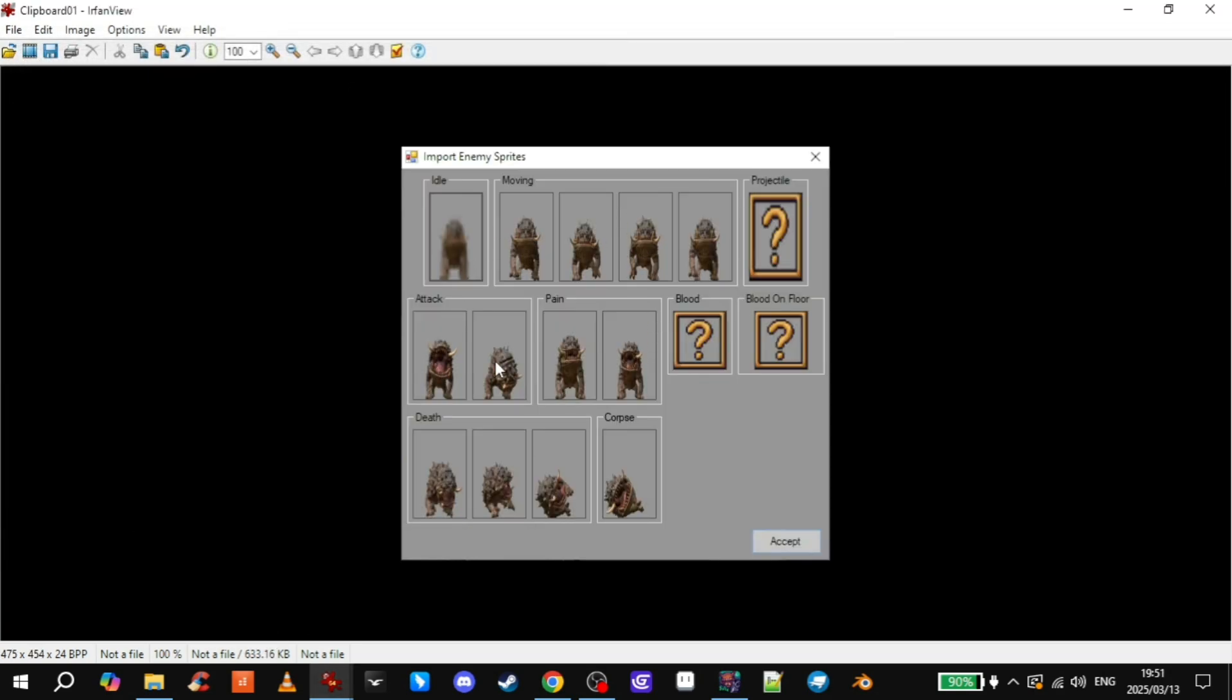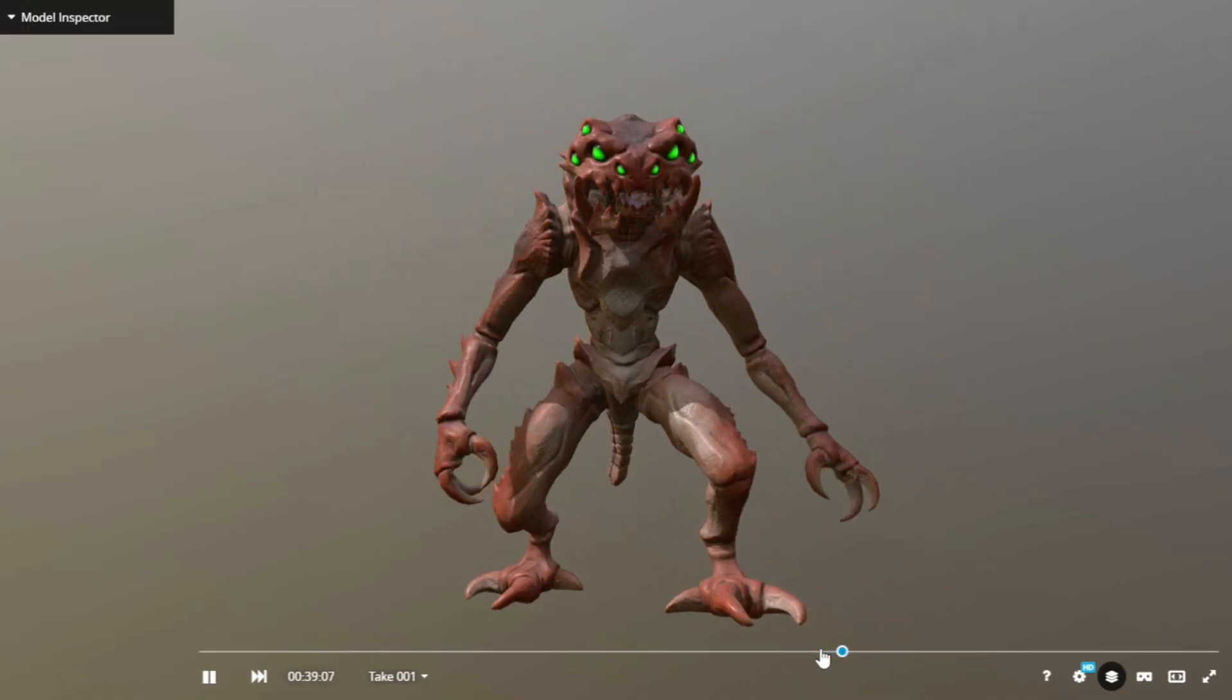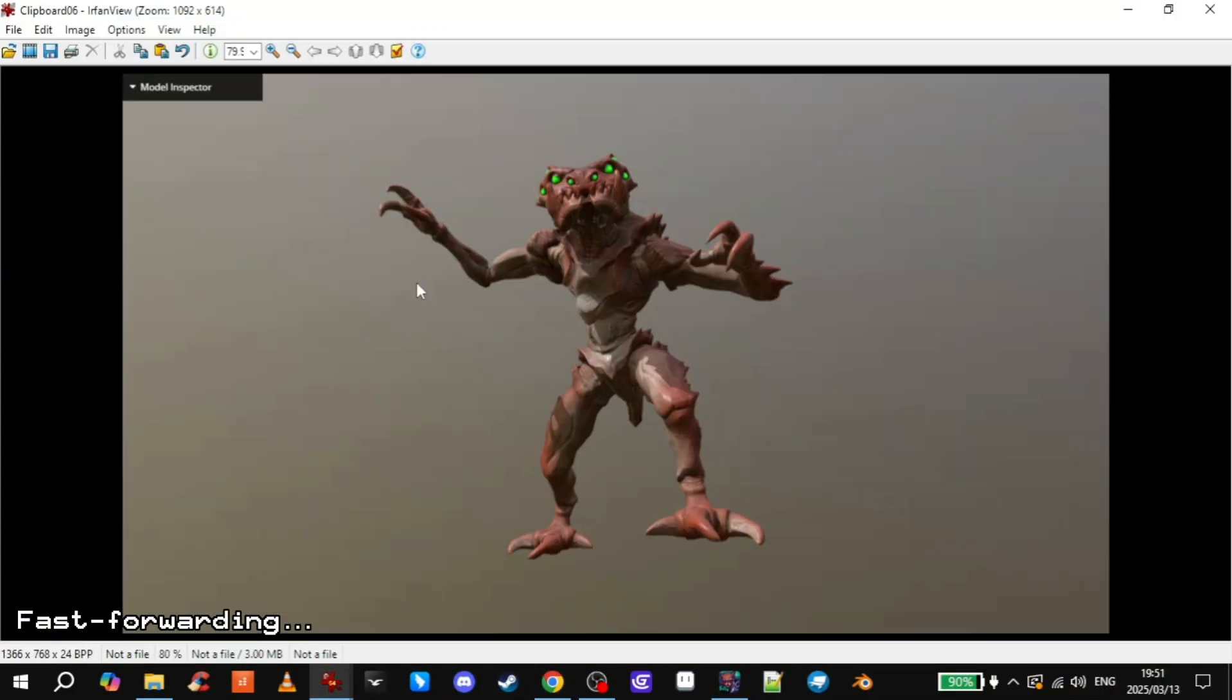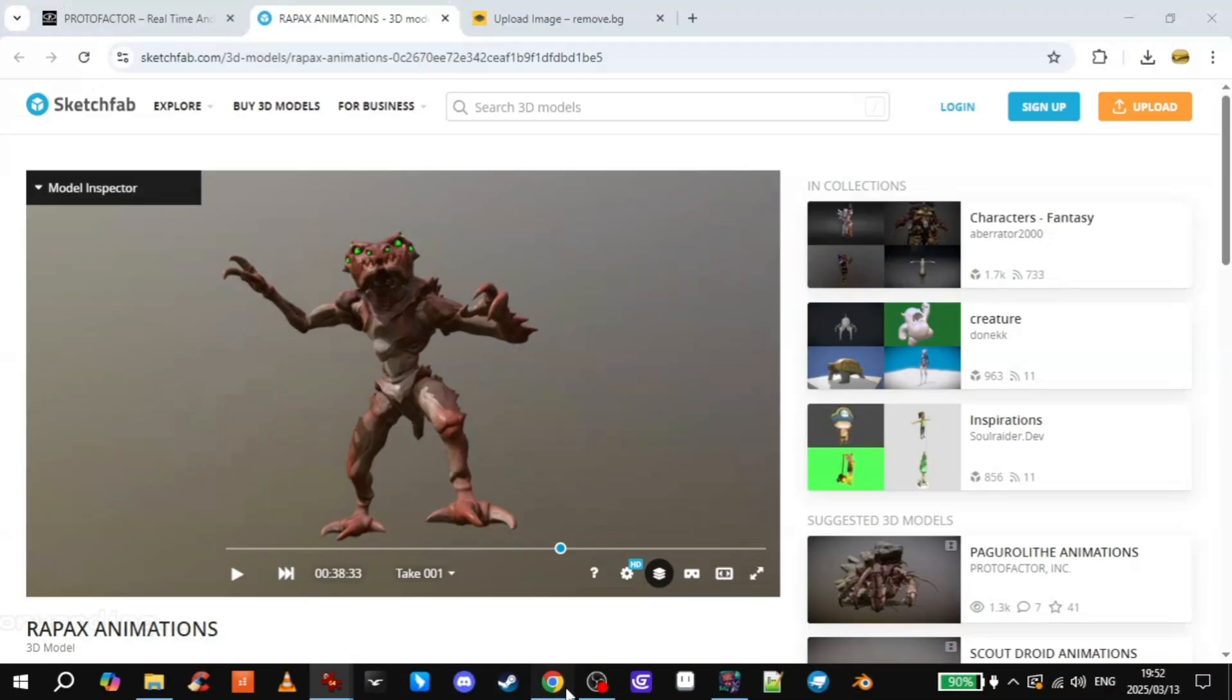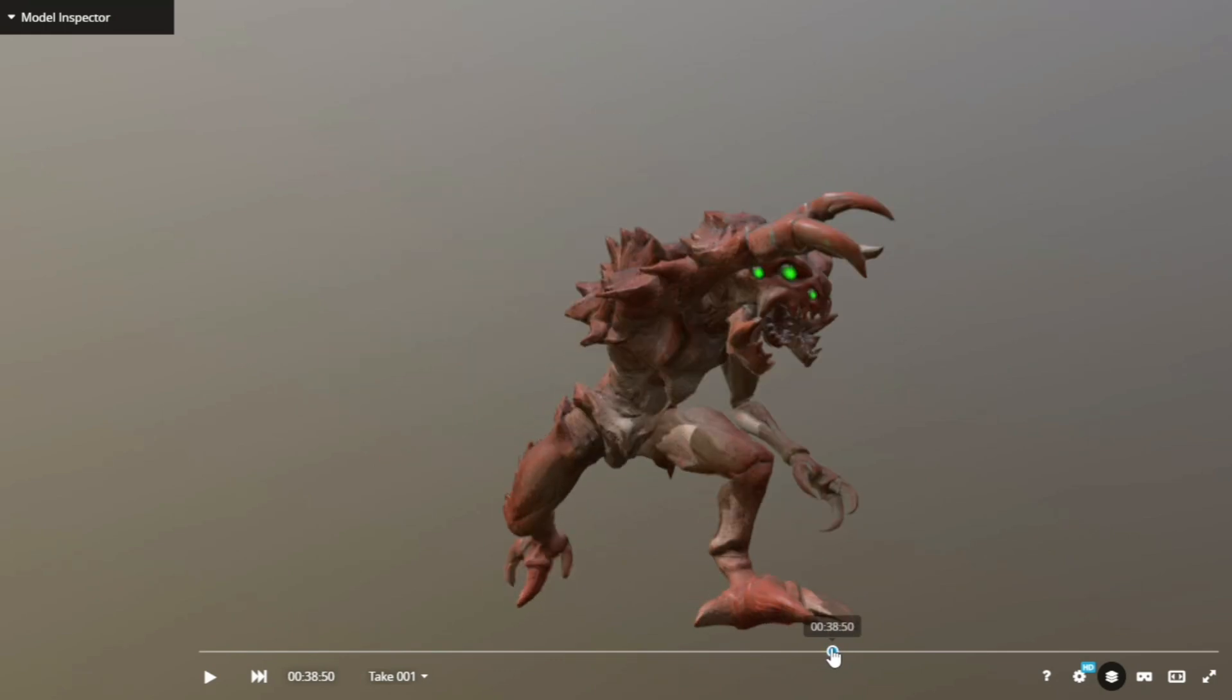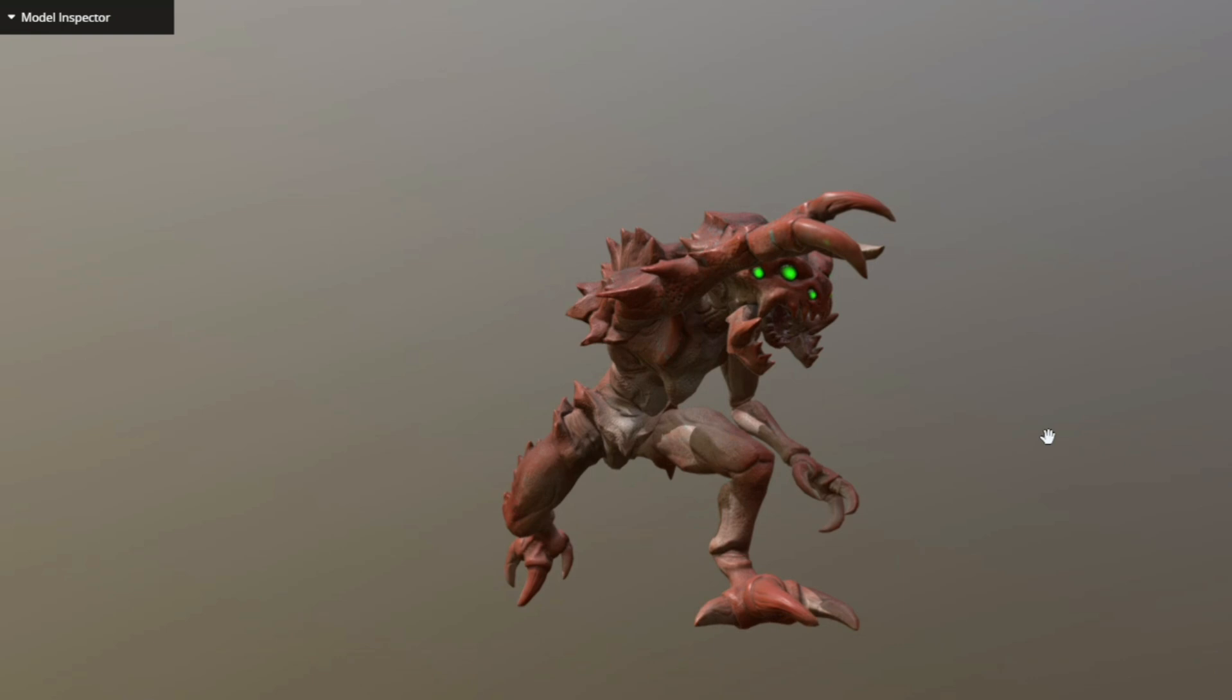What's next? Attack. Attack is two frames. Pain is two. Death is three. And then corpse is one. So now we're looking for attack and pain. There we go. So we'll do this one as a windup. Frame one. And then frame two. So there's the windup. And then there's the follow through. Yeah, I guess that'll do.